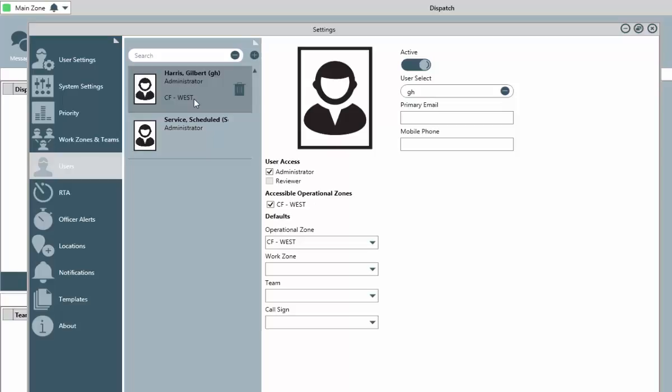Before you can create any new users, please note that all dispatch users, which will include dispatch administrators, reviewers, dispatchers, and officers, they must also have a prospective user account prior to creating them here.